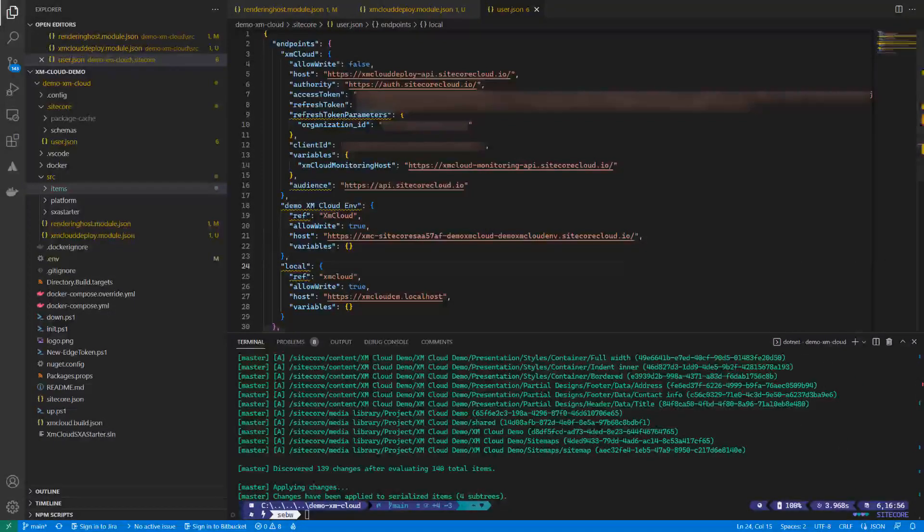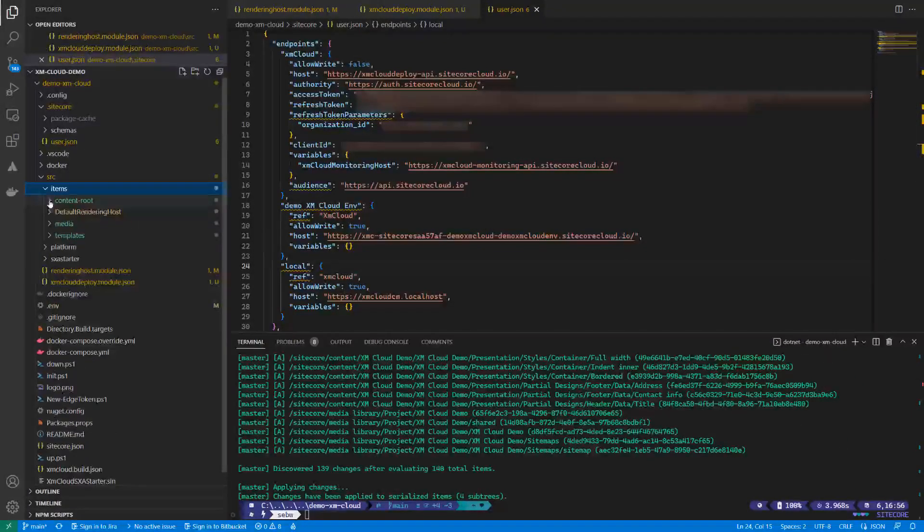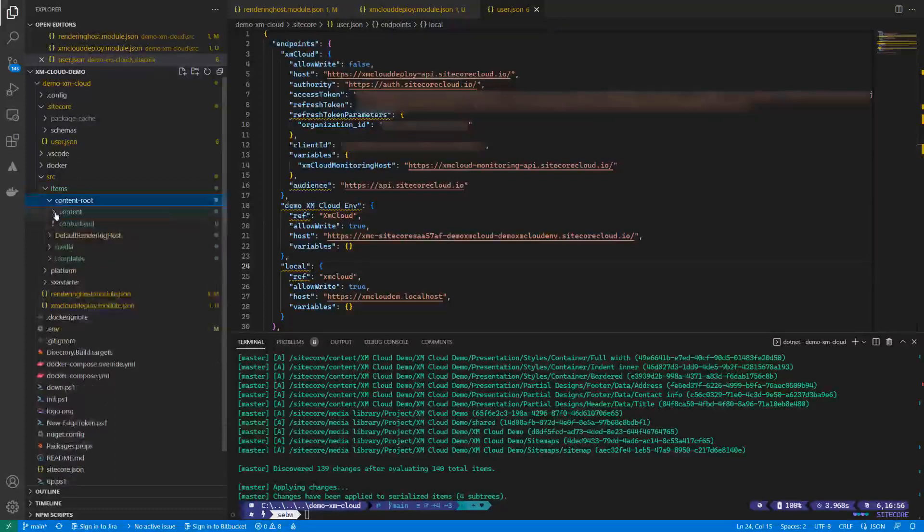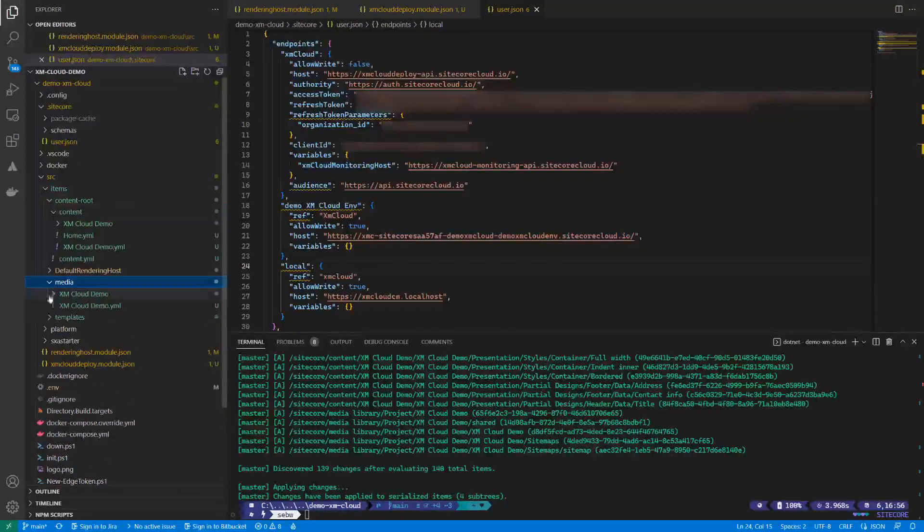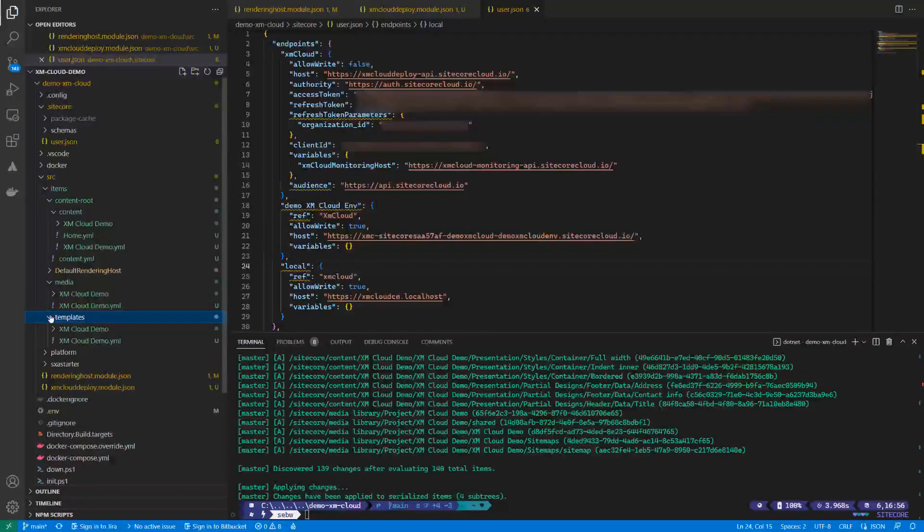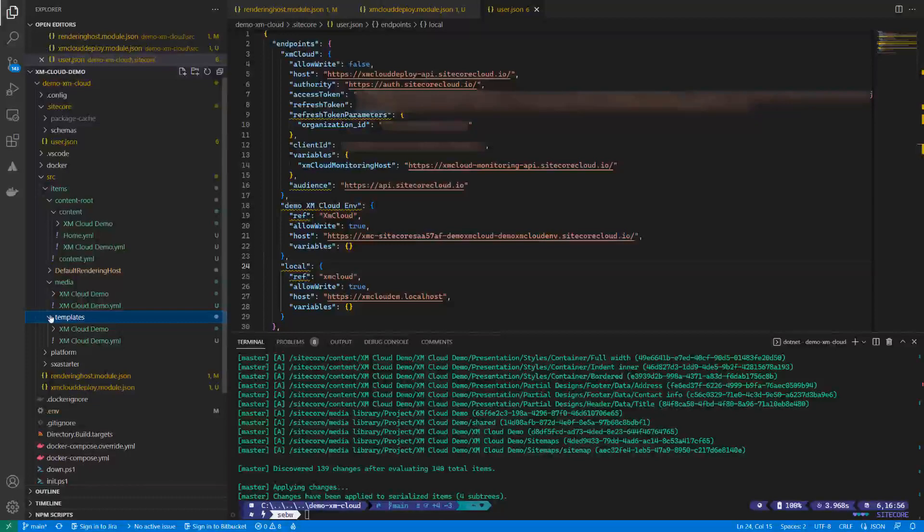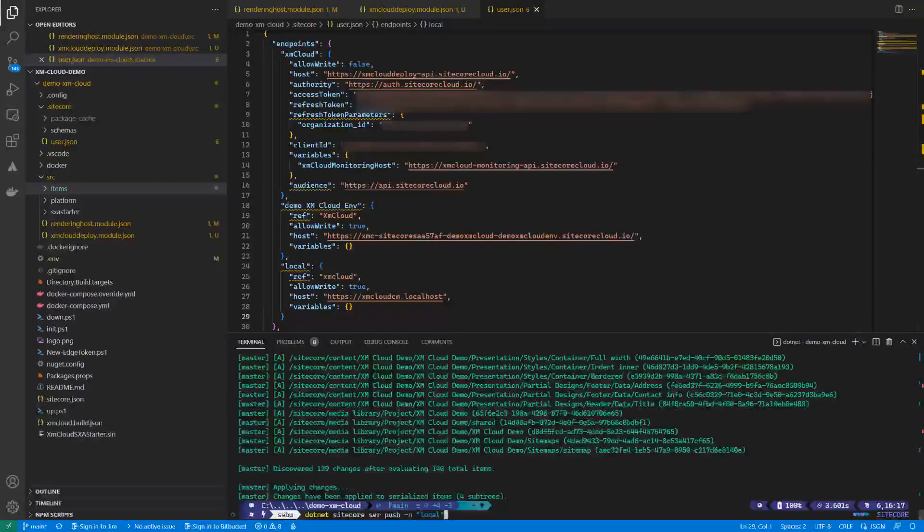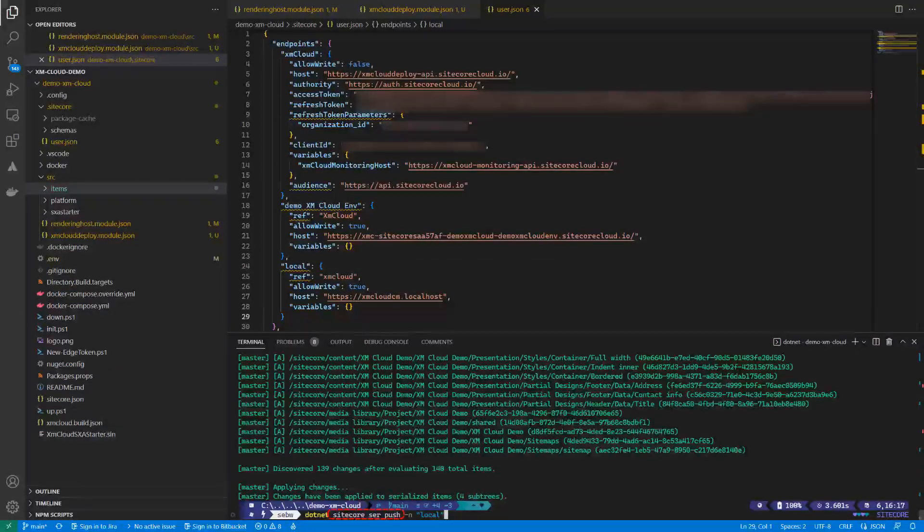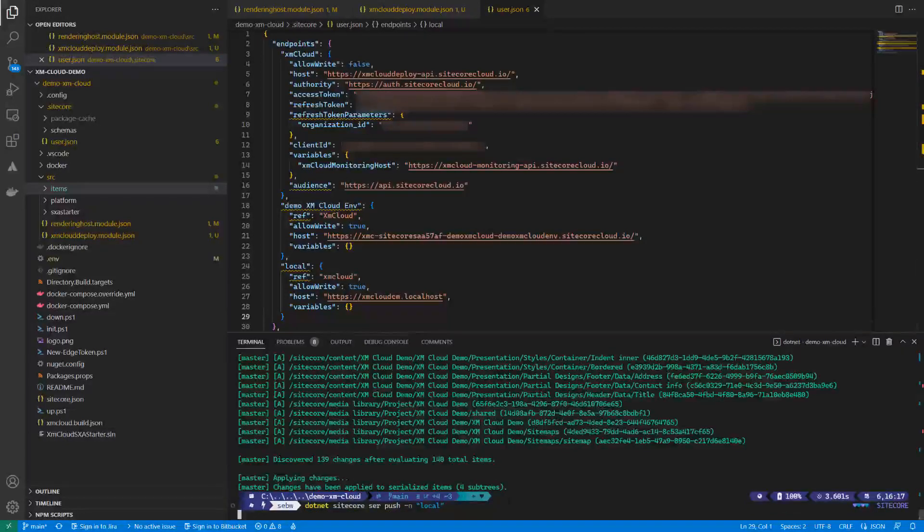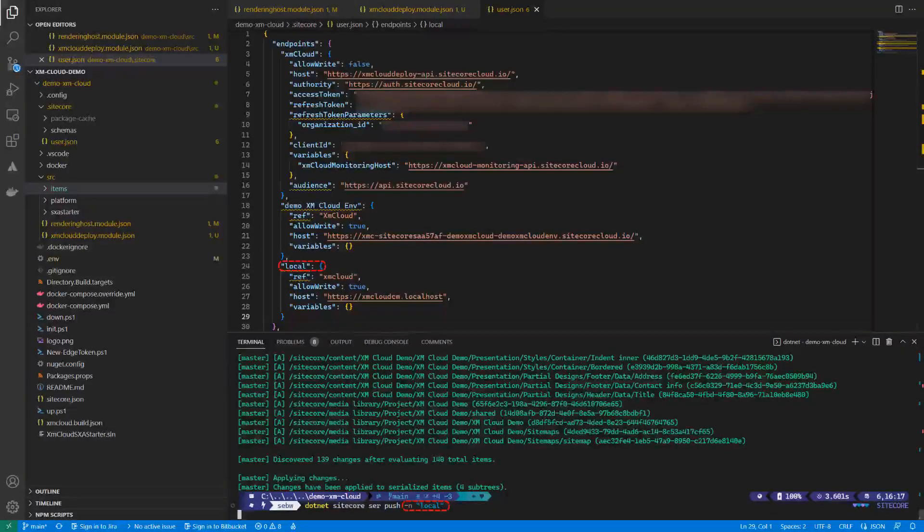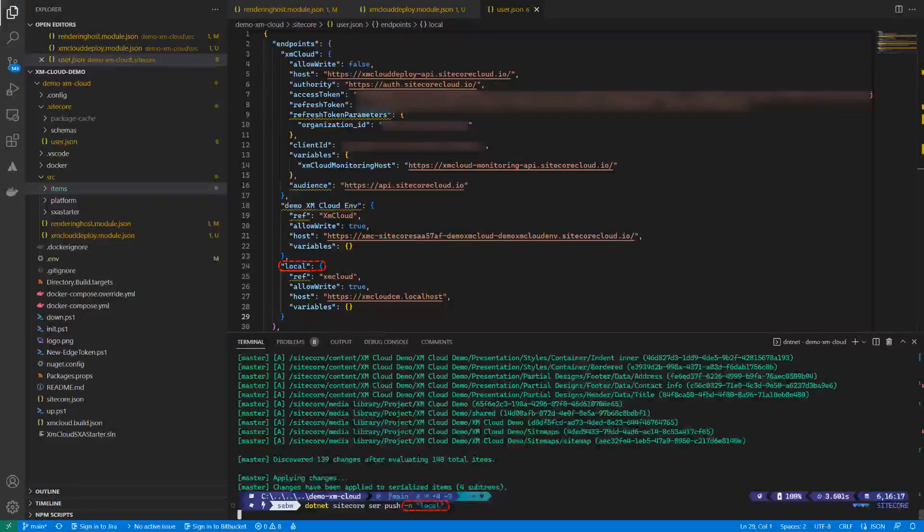New folders have been created underneath the item folder, containing the content, media library and template items. Let's push these now to the local environment. Therefore, we use the Sitecore ser push command, specifying the environment name of the local environment.